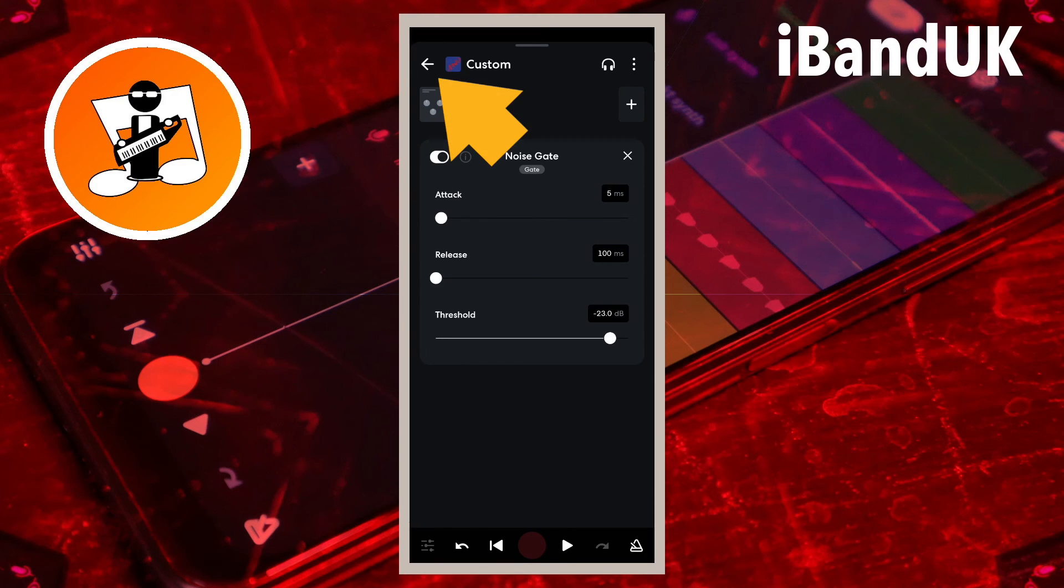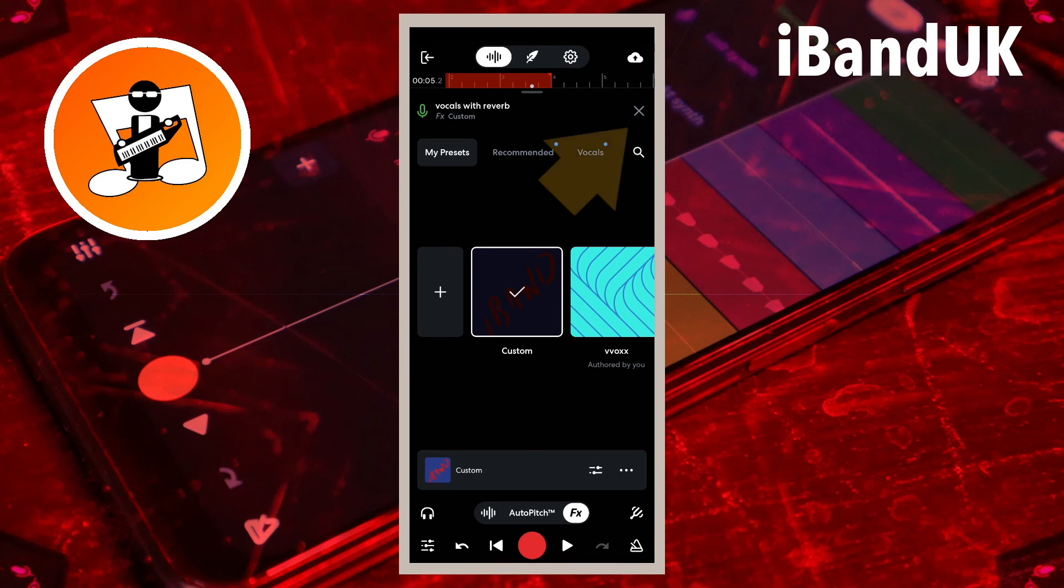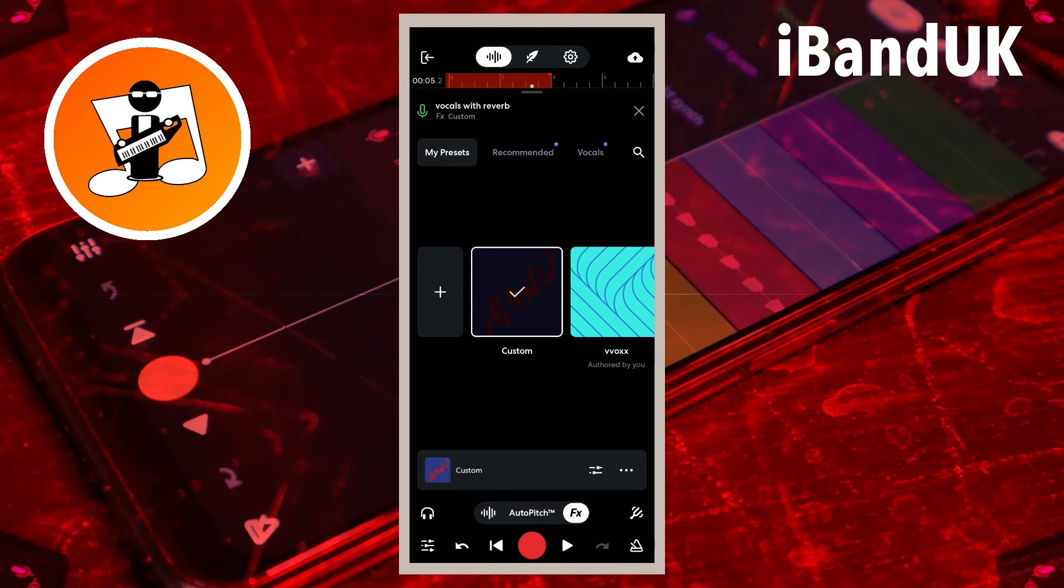Tap the arrow at the top left of the screen then tap on the x icon at the top right of the screen.